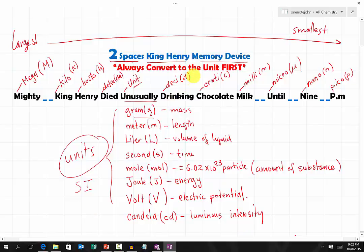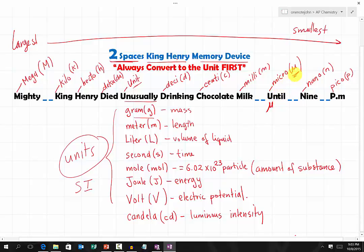'Drinking' represents deci, lowercase d. 'Chocolate' represents centi, lowercase c. 'Milk' represents milli, lowercase m. 'Until' represents micro — the symbol for micro looks like the letter u. Then '9' represents nano, represented by n. And 'p.m.' represents pico, represented by p.